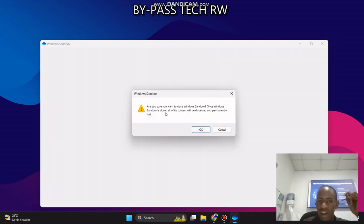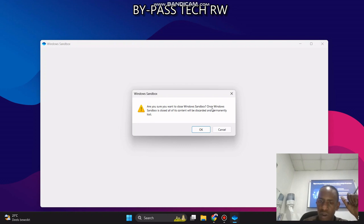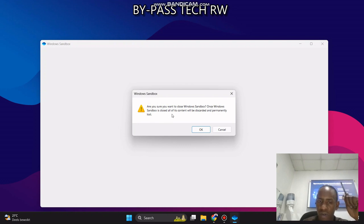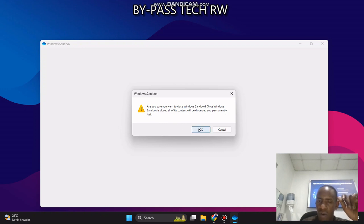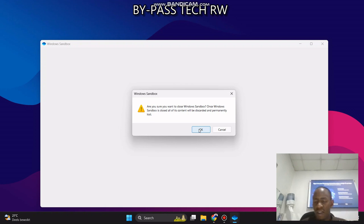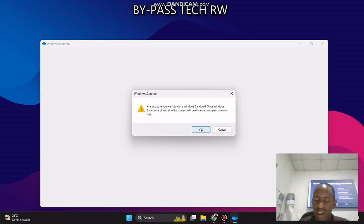You see the message: Are you sure you want to close Windows Sandbox? And they told you, once Windows Sandbox is closed, all content will be discarded and permanently lost. So make sure to use sandbox in real life for testing malicious codes.